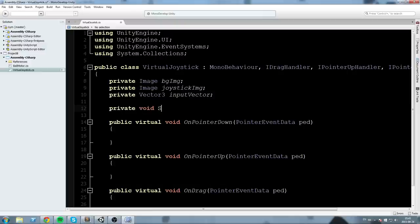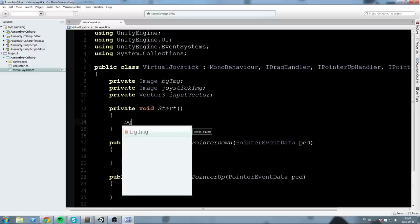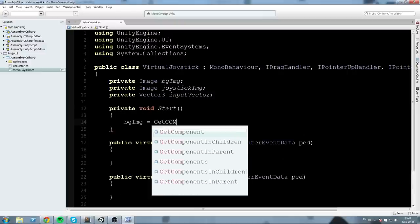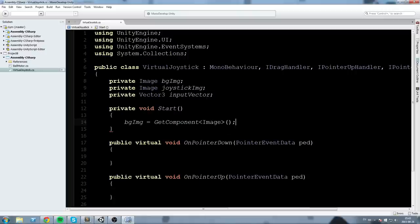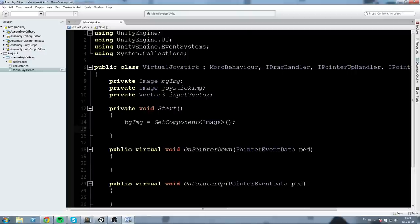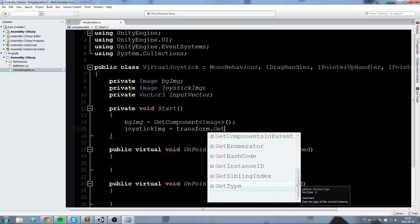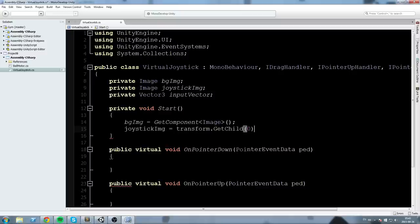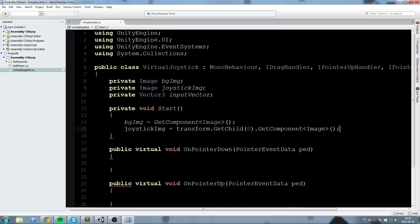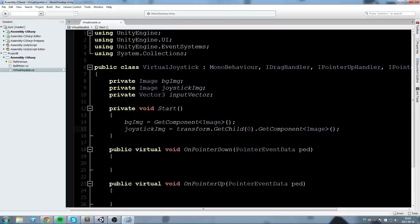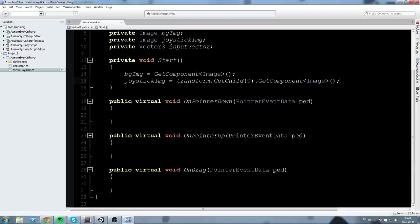Let's assign these in Start. In 'private void Start', backgroundImage equals GetComponent Image, since this script is on our background image. For the joystick image, we say transform.GetChild(0).GetComponent Image — we're basically getting the image component from the child which is the joystick.